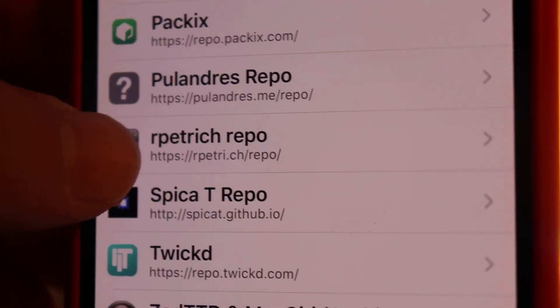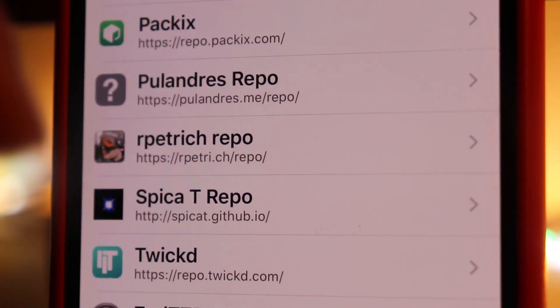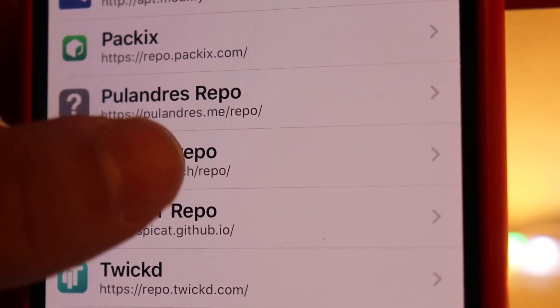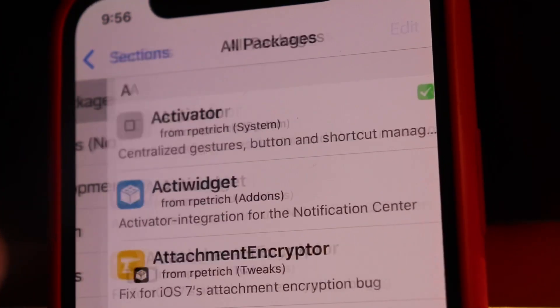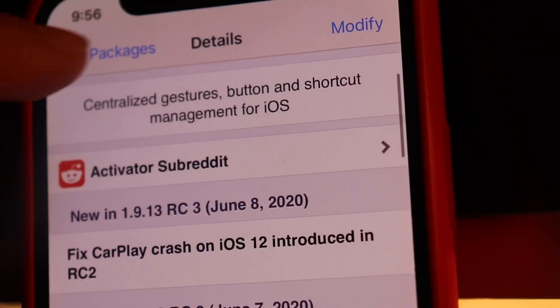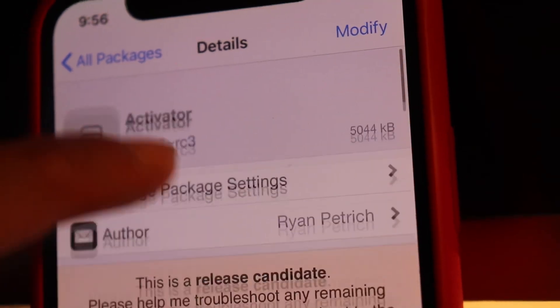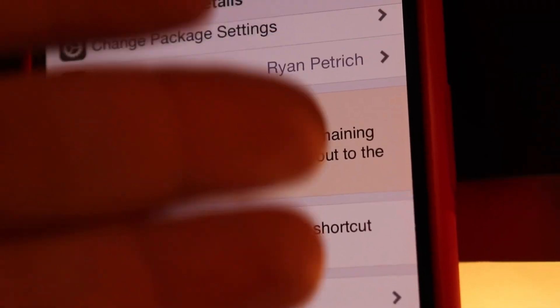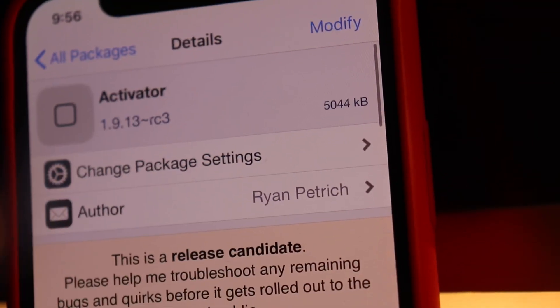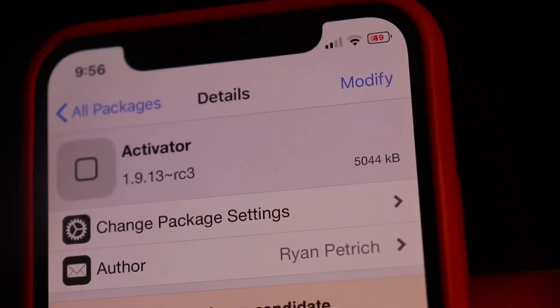Thanks to somebody on Reddit, the source is right here — you can see it on screen. The source is in the description below if you want to copy it. Hop over to packages and Activator shows up right there at the top, so go ahead and install that. It is noted that it's a beta, but it's going to be rolling out to the general public soon. You can download it this way now if you want to get a head start on getting rid of Siri.